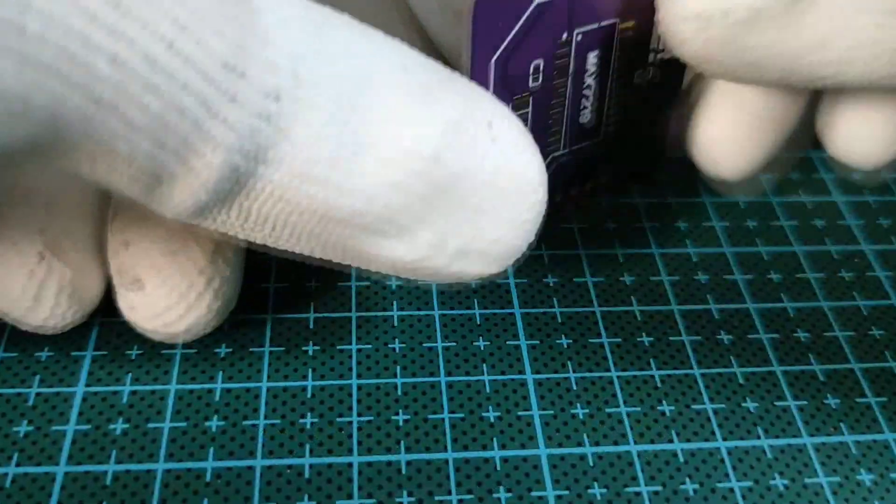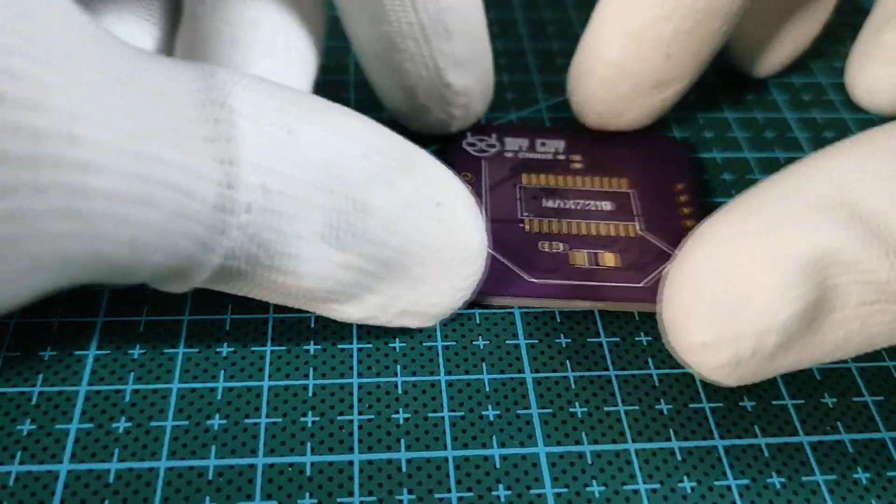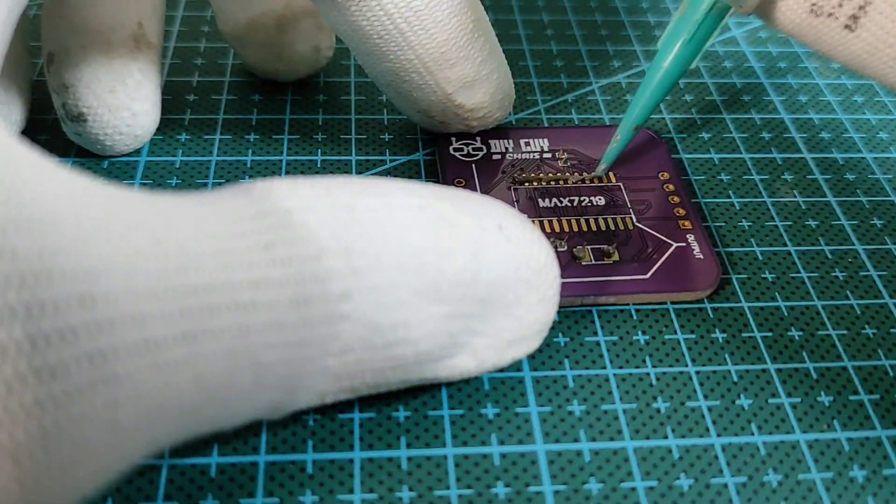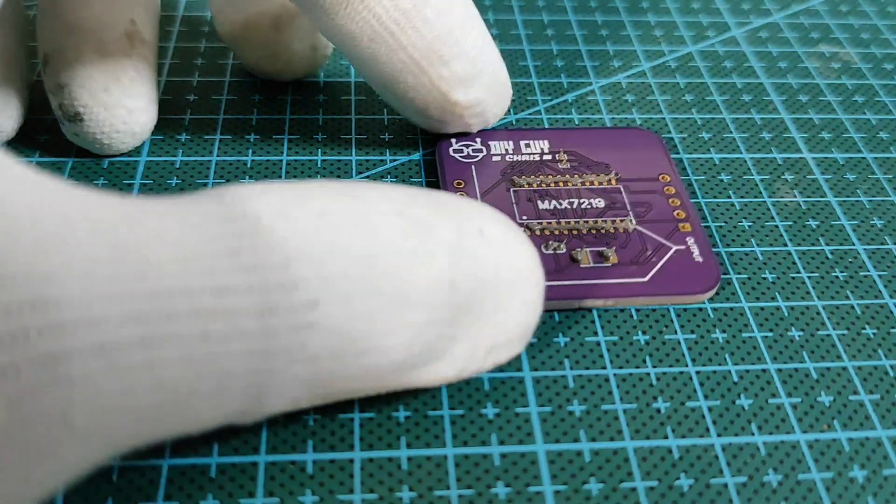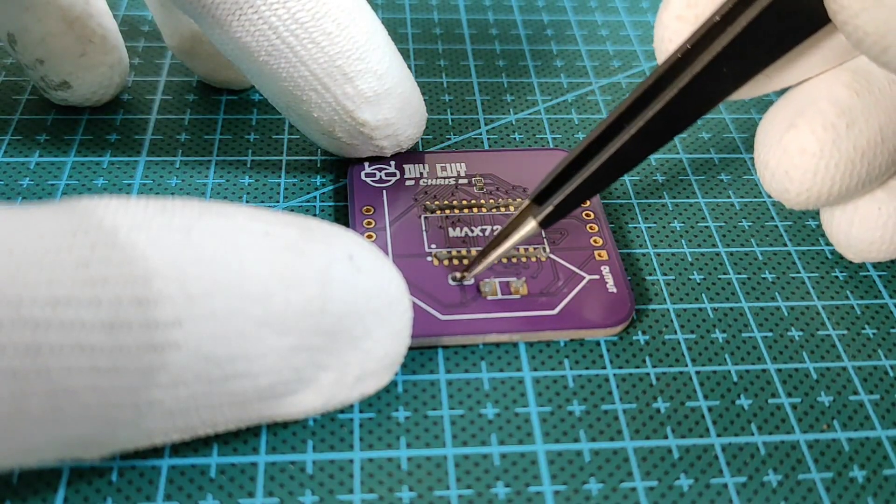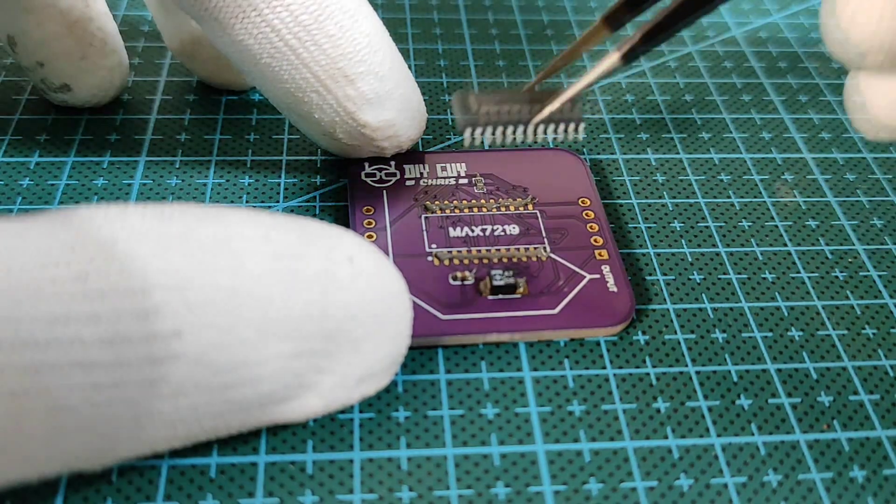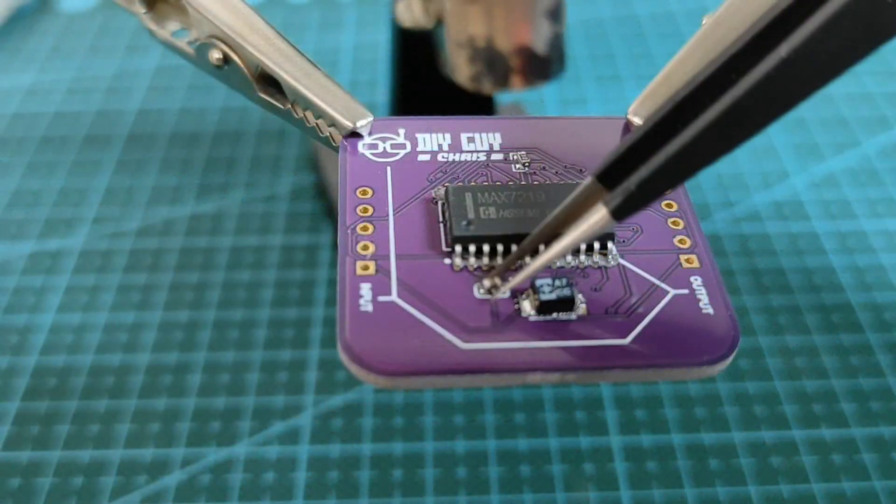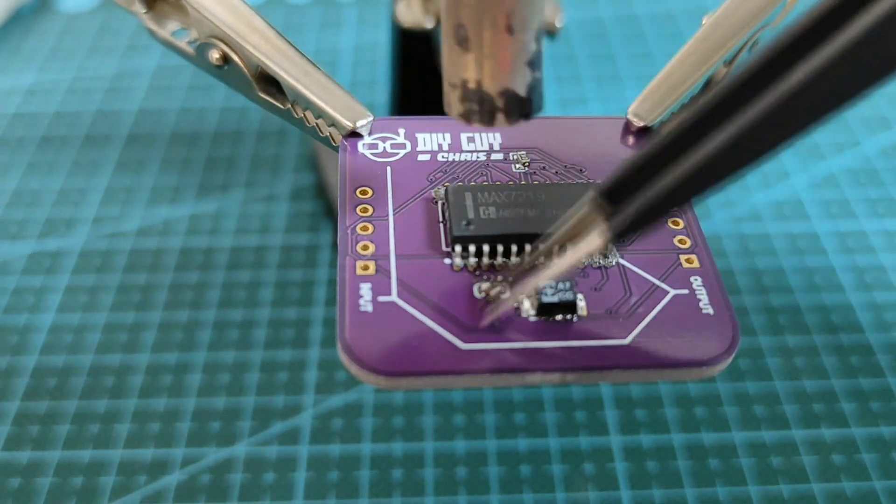Now we move to the bottom side of the matrix where I placed solder paste to assemble the MAX7219 and the decoupling capacitors alongside the 10K ohm resistor. I used the hot air gun to reflow the parts.